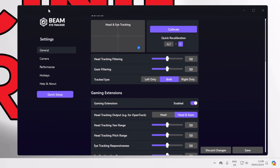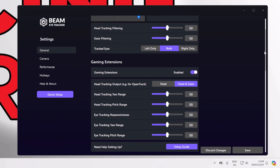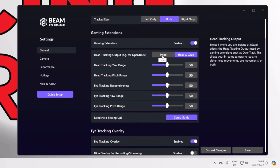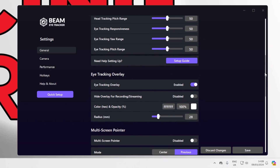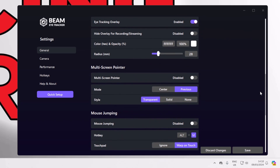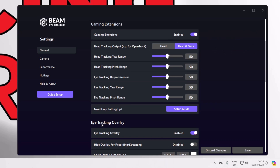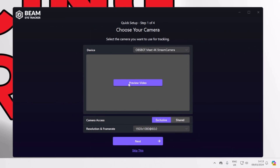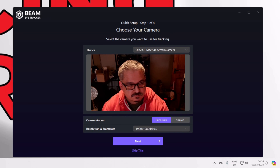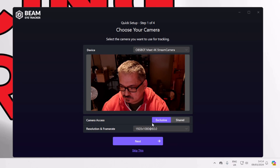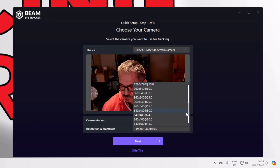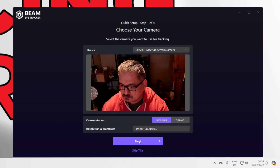There are lots of sliders here for tuning, but to begin with you can ignore making any changes — you may find the default settings good enough, like I did. Take note there are two tracking options: head, or head and gaze. Head just tracks head movements; head and gaze combines head and eye tracking. Now we're going to use the quick setup option to configure the software. First, select your webcam from the device drop-down list, then for the best results it's important to set the fastest frame rate at the highest resolution the webcam supports. After that, just follow the simple on-screen instructions.